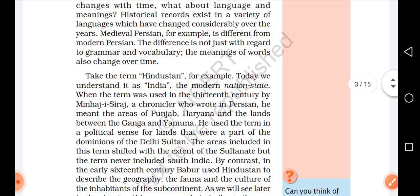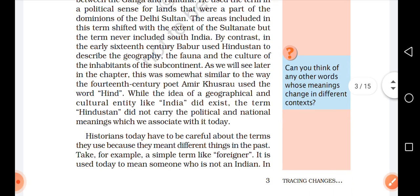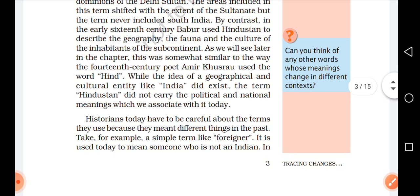The areas included in the term shifted with the extent of the Sultanate. But in the early 16th century, Babur used 'Hindustan' to describe the geography, the fauna and the culture of the inhabitants of the subcontinent. This was somewhat similar to the way the 14th century poet Amir Khusro used the word 'Hind'. While the idea of a geographical and cultural entity like India did exist, the term 'Hindustan' did not carry the political and national meanings which we associate with it today.